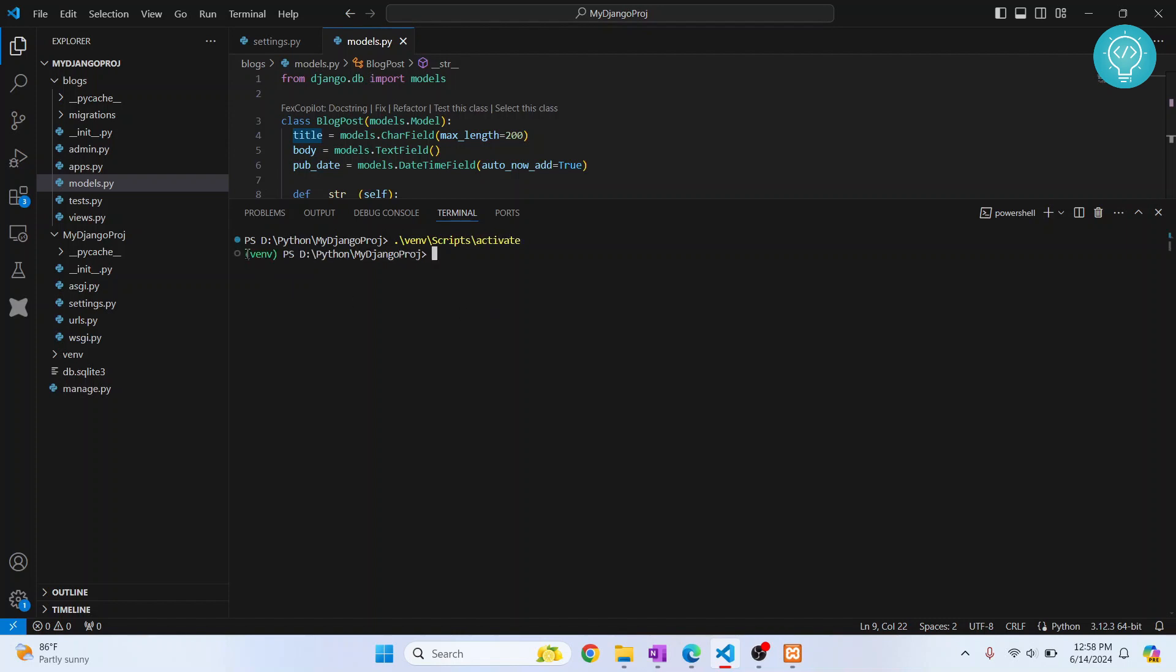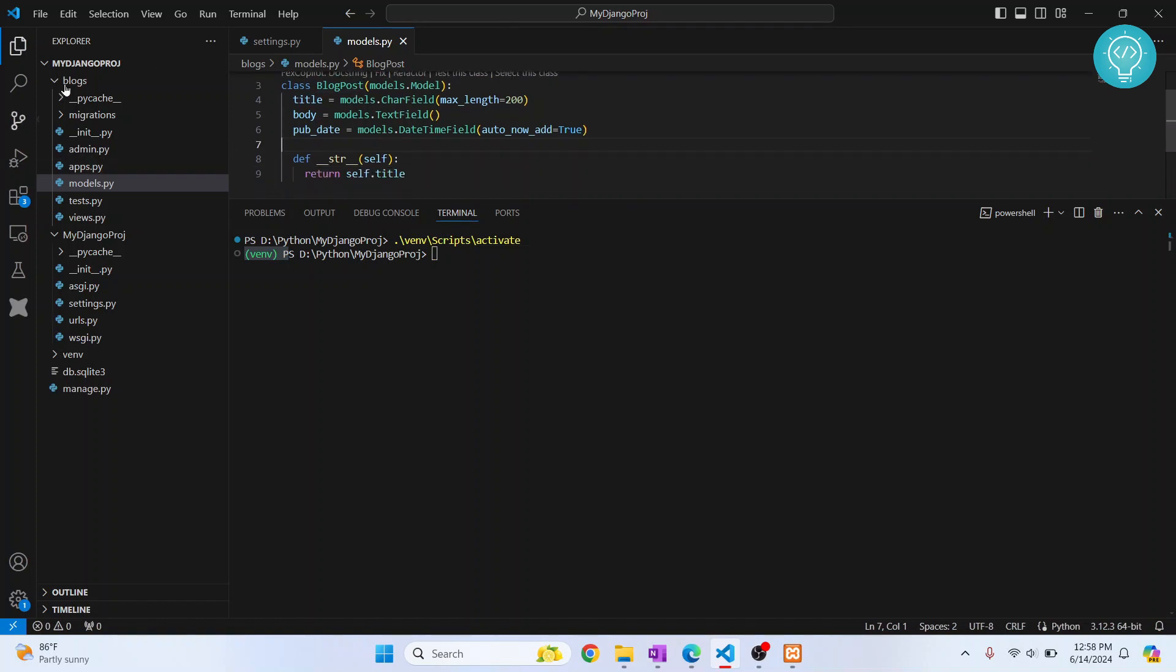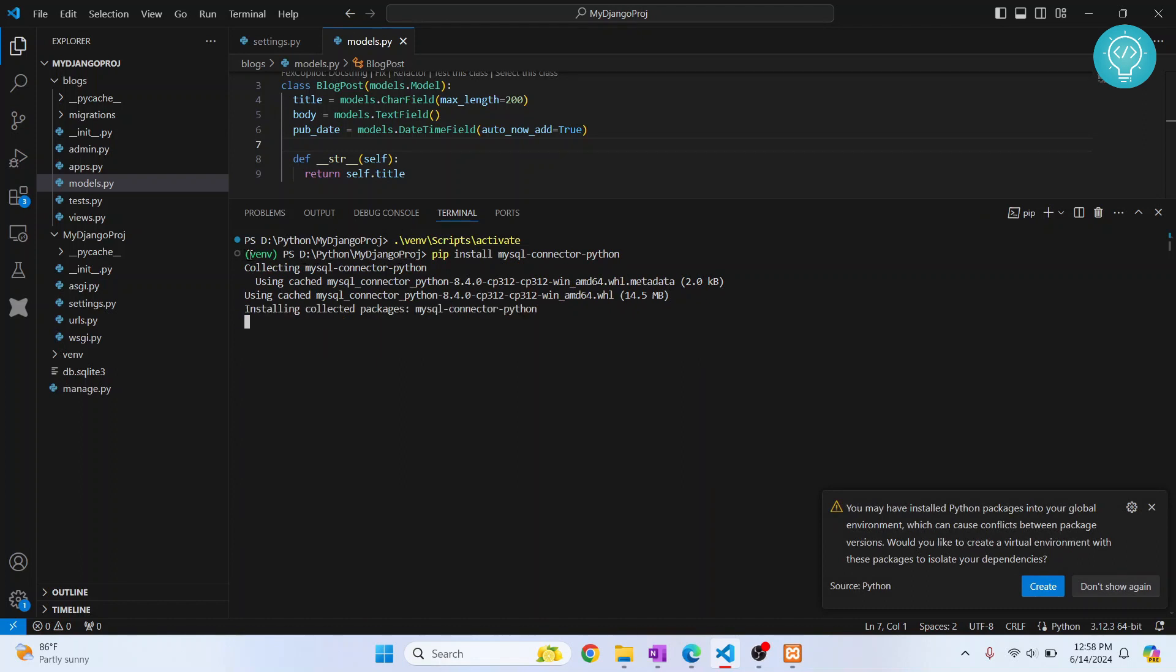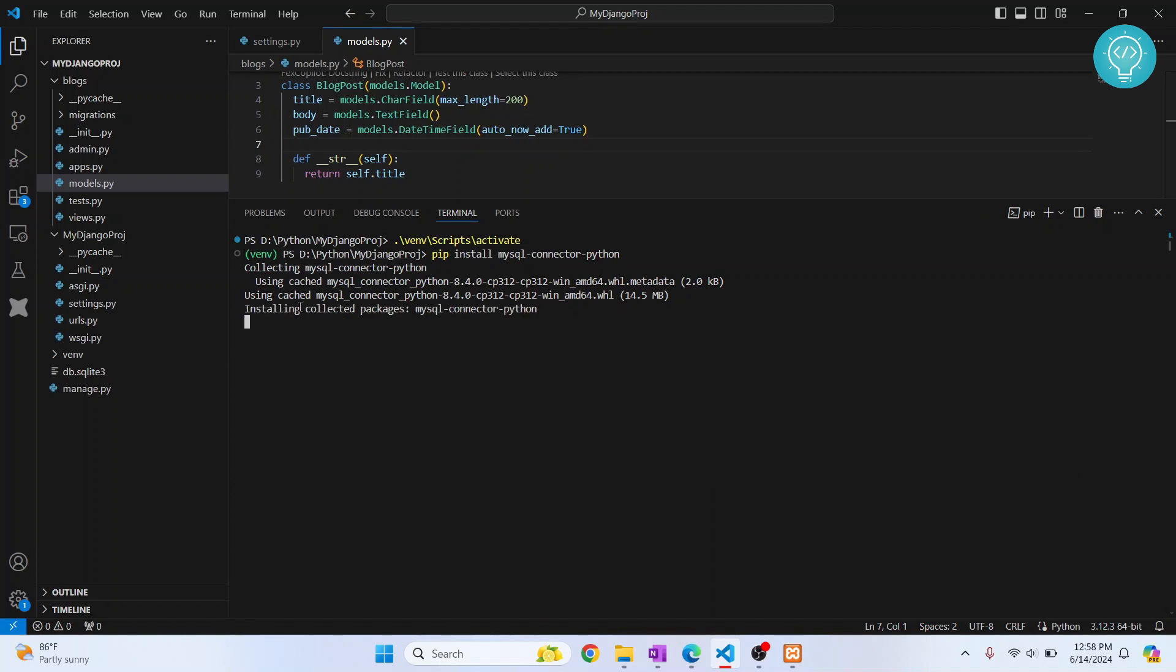This virtual environment is now activated. If you have installed Django in your default Python and not from a virtual environment, you can just do this: install mysql connector. But if you have a virtual environment, you need to activate the virtual environment first. After this is installed, we'll try to run it.